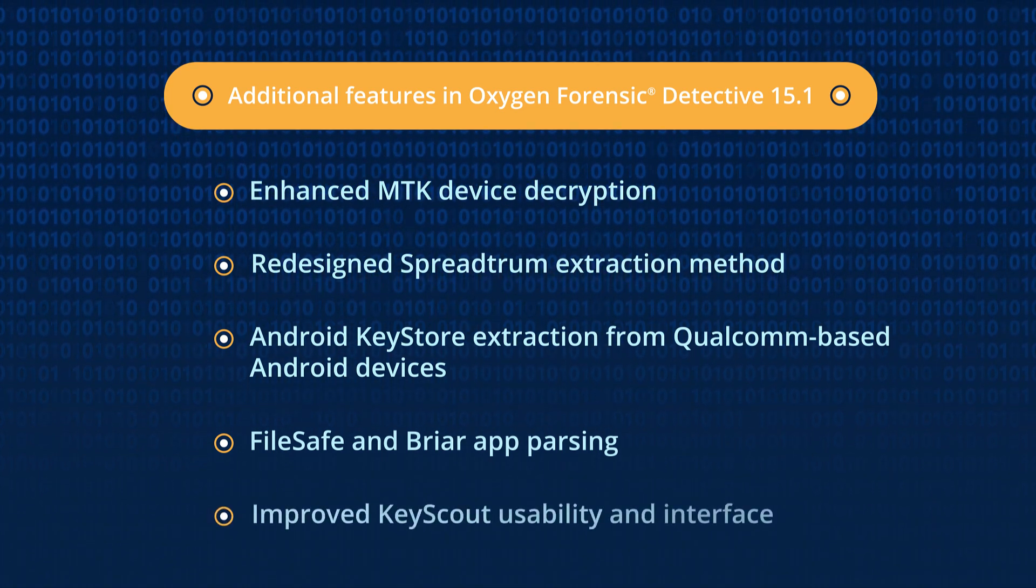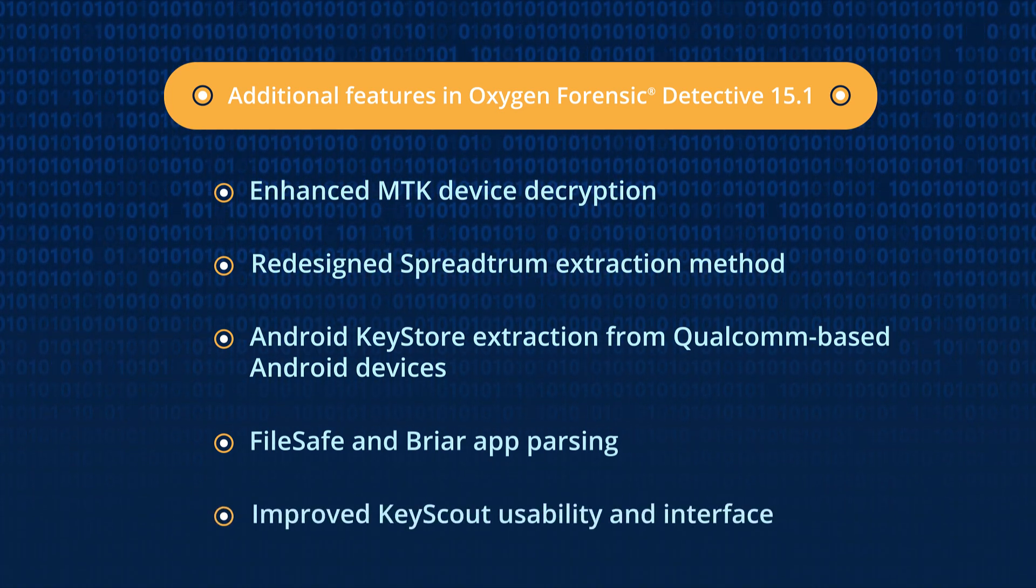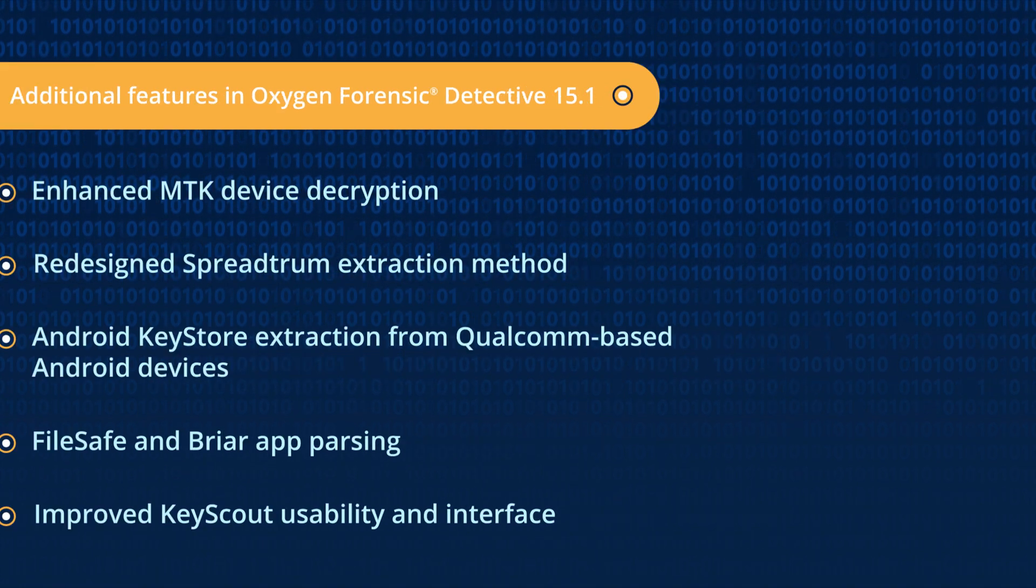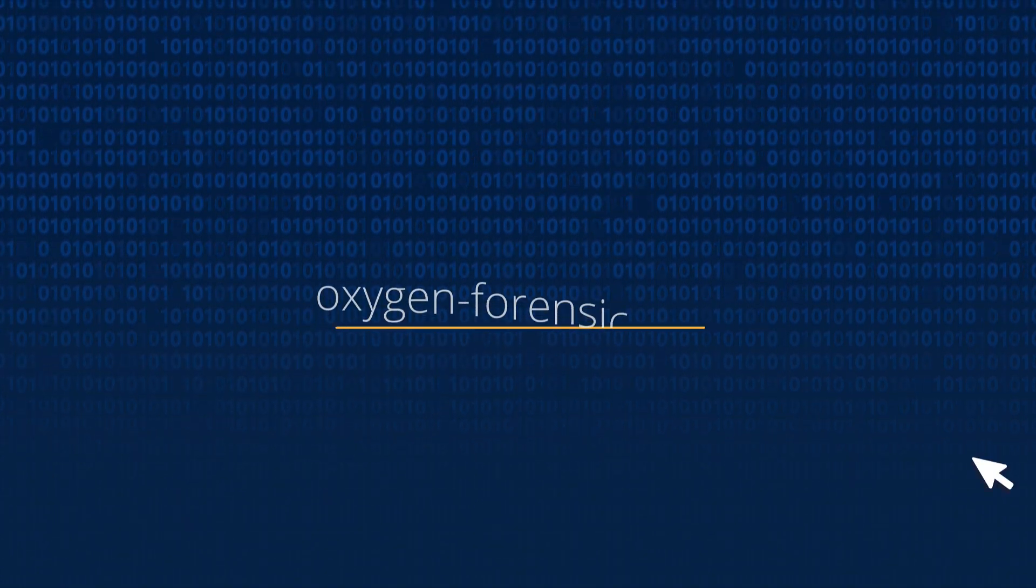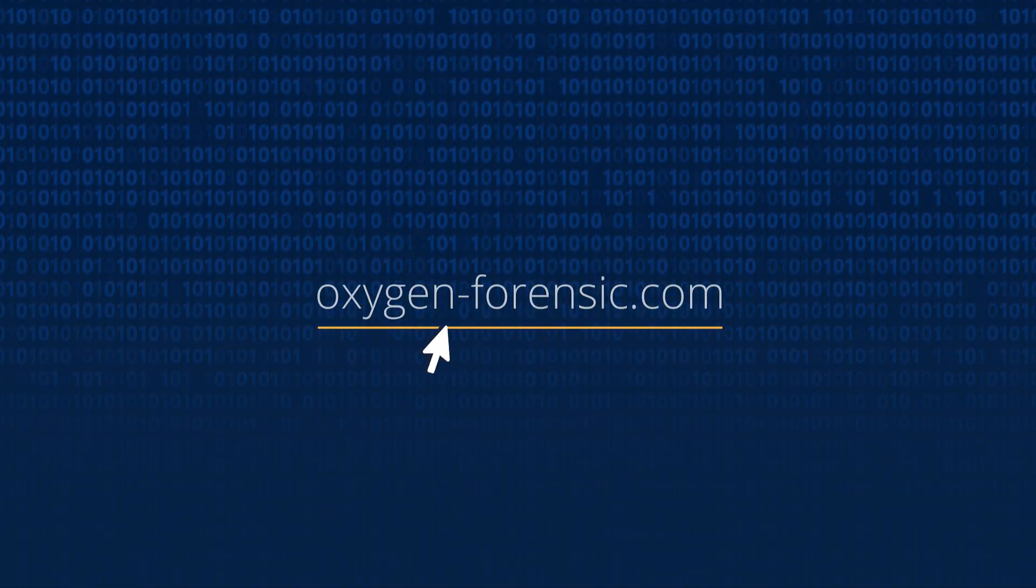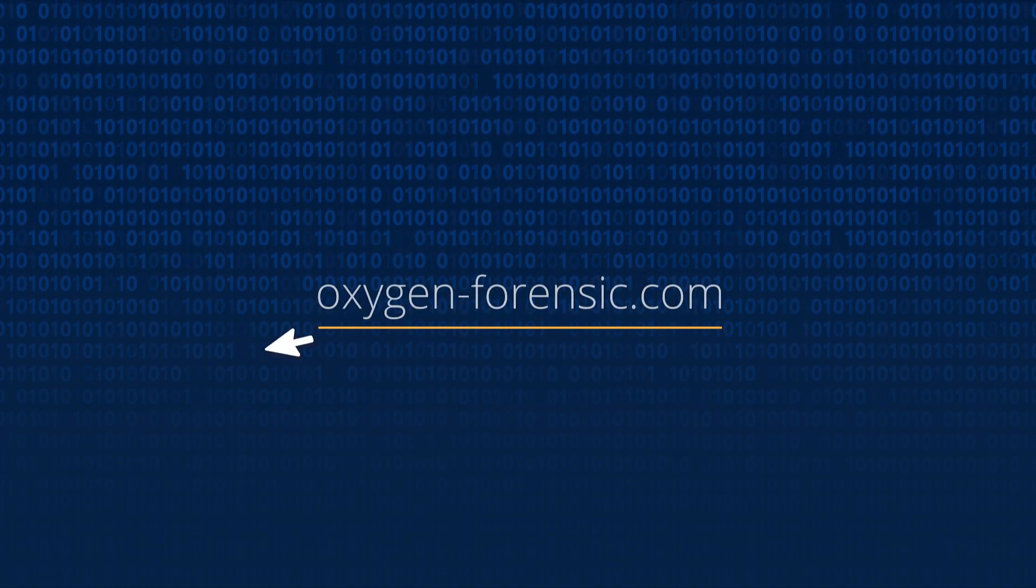Use significantly improved KeyScout usability and interface. Learn more about Oxygen Forensic Detective at oxygen-forensic.com.